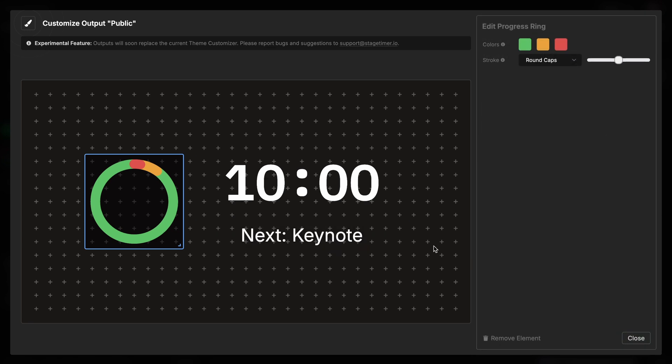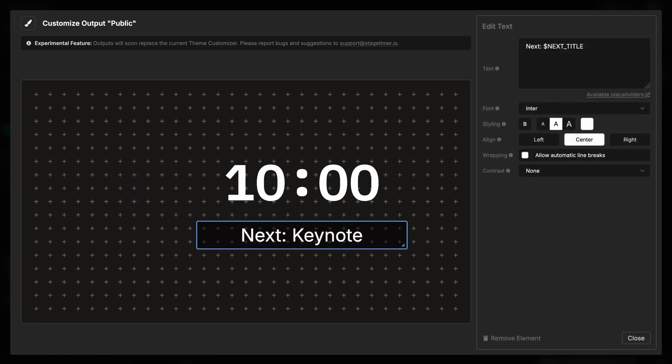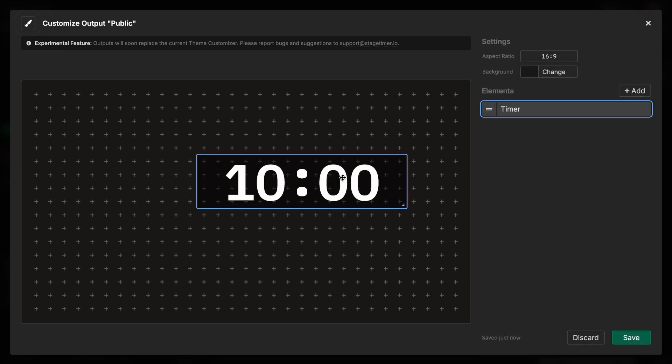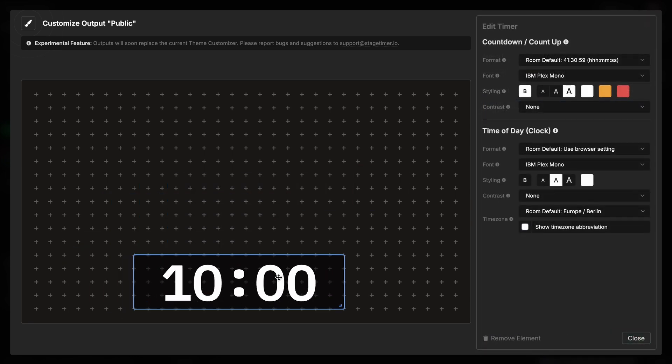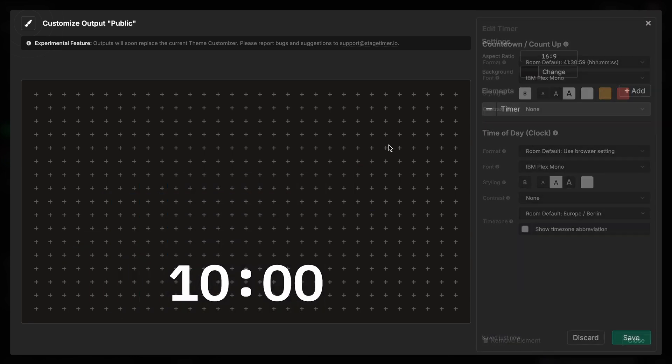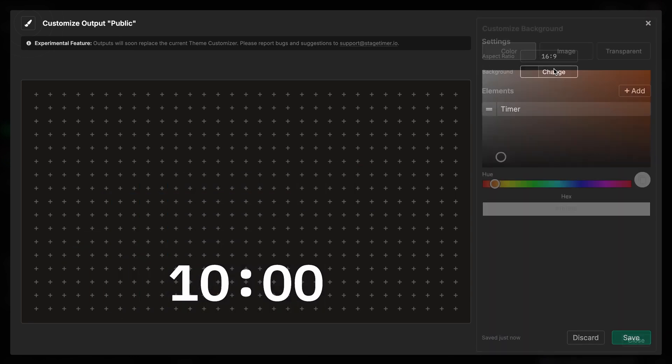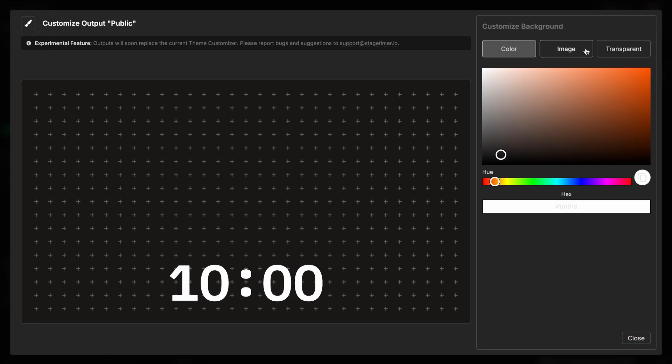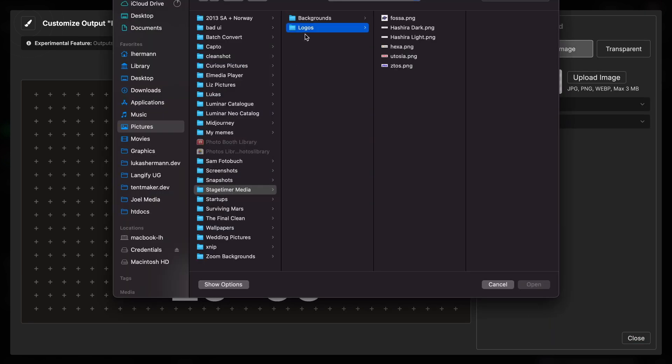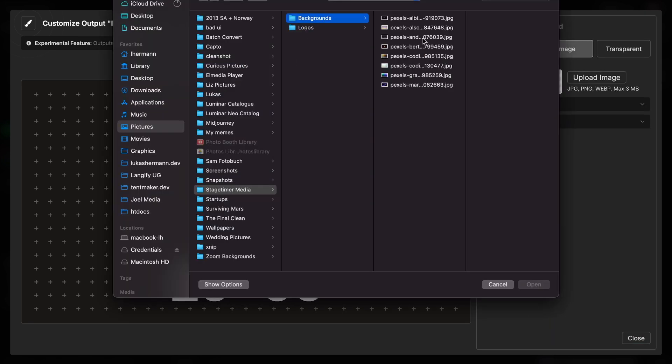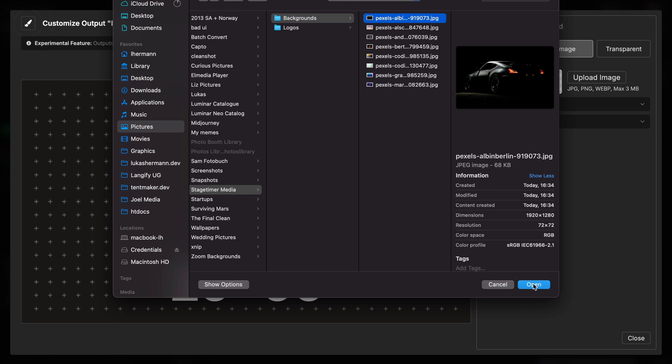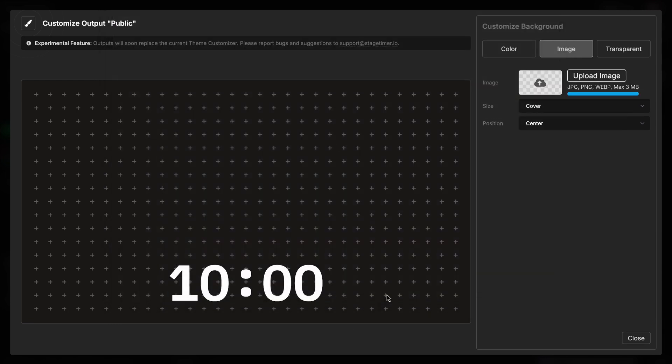I'm going to remove the progress bar. I'm going to remove the text. I'm going to push the time down here. And then I'm going to choose a nice background image. I'm going to get this nice image of a car because our fictitious company produces cars.